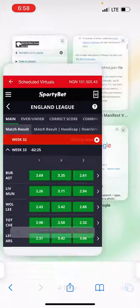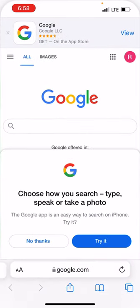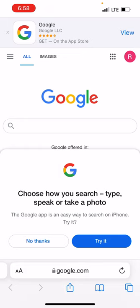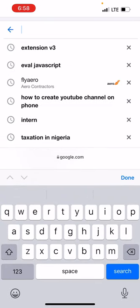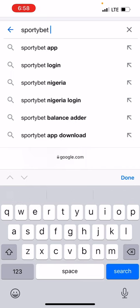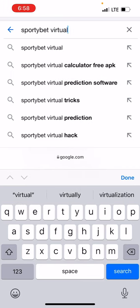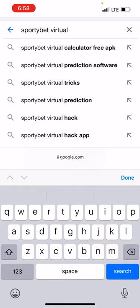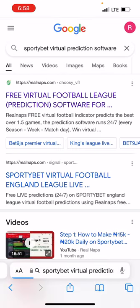I've clicked on the England League. Now I'm going to Google and search for the number one prediction software for SportyBet — just search for 'SportyBet virtual football.' The first result you'll see is from Reign Alps. Reign Alps is the number one SportyBet virtual football prediction software, and it works for lots of betting platforms as well.